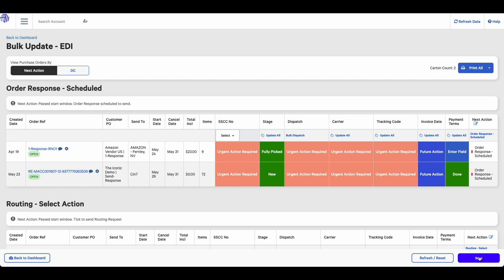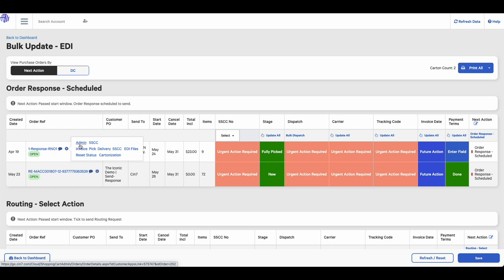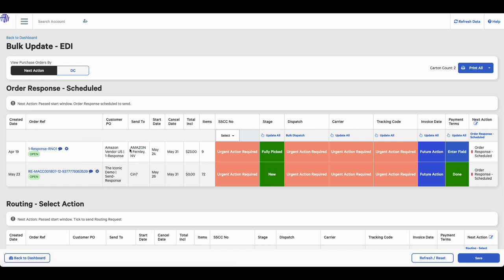If you hover over the cog icon of any order, you'll be able to do things such as view the admin screen of the sales order, print specific documents, or even view a log of the EDI files that have been sent or received.